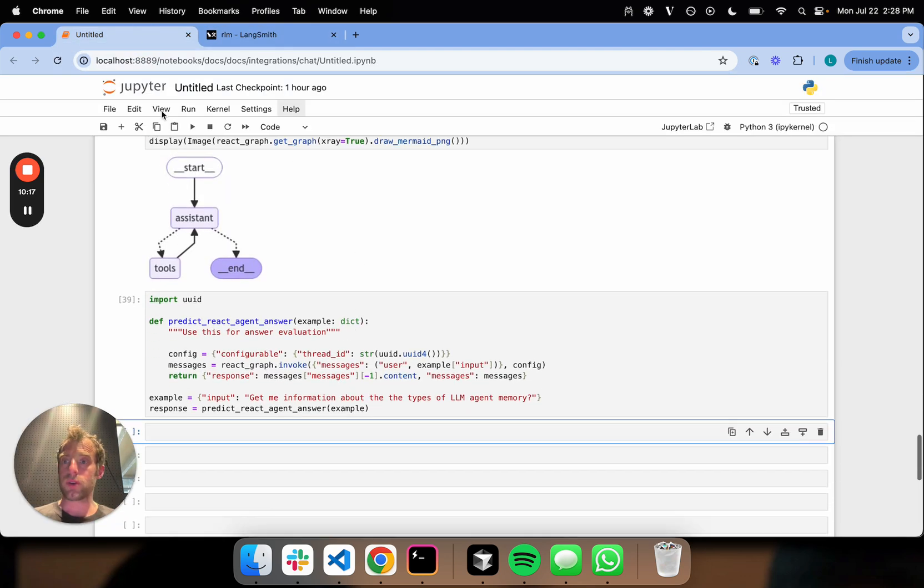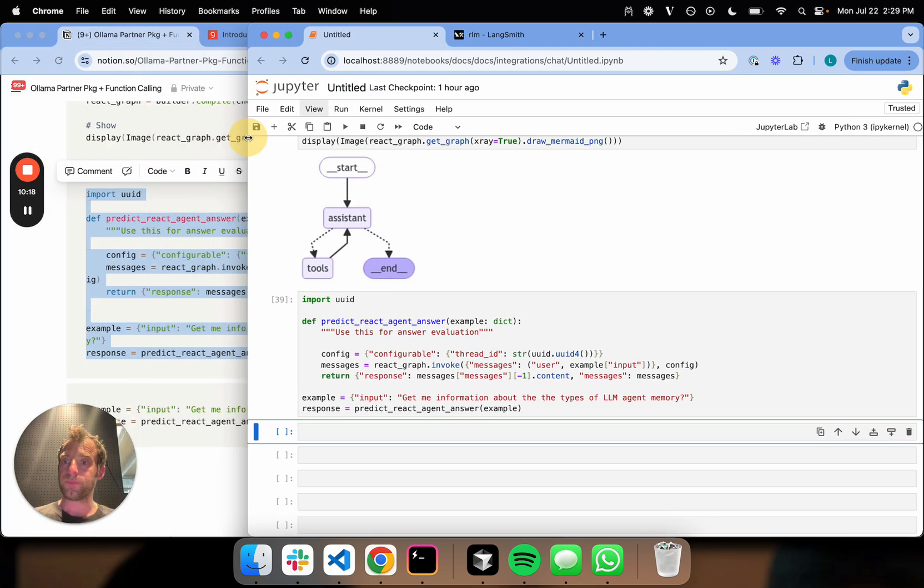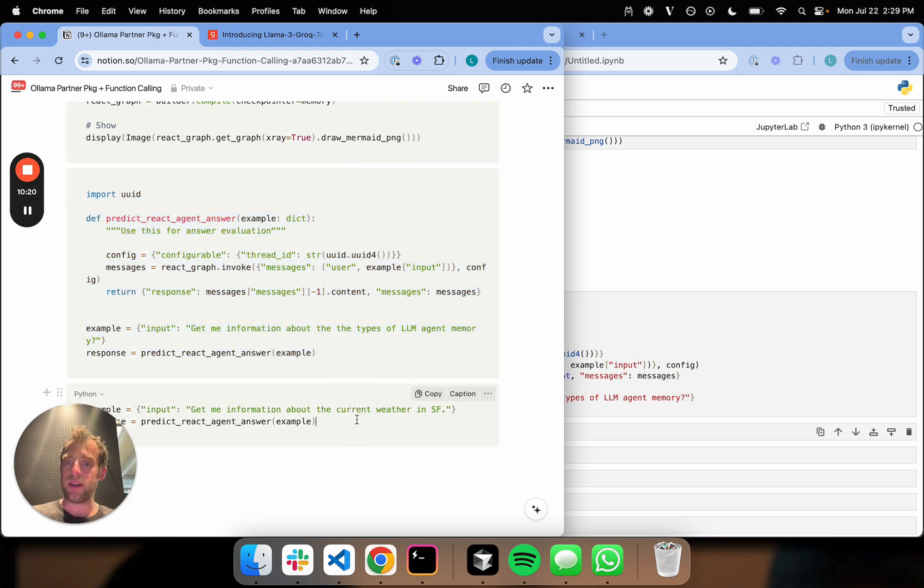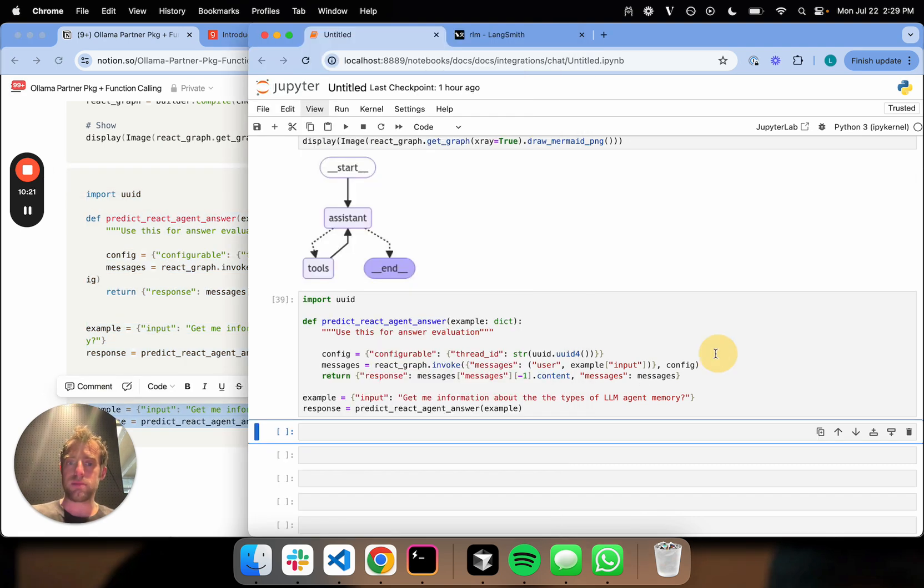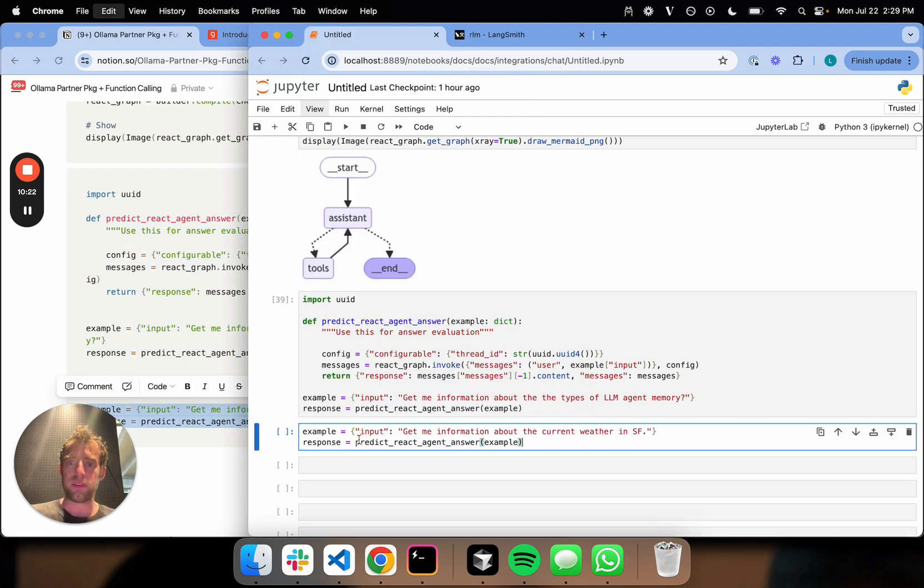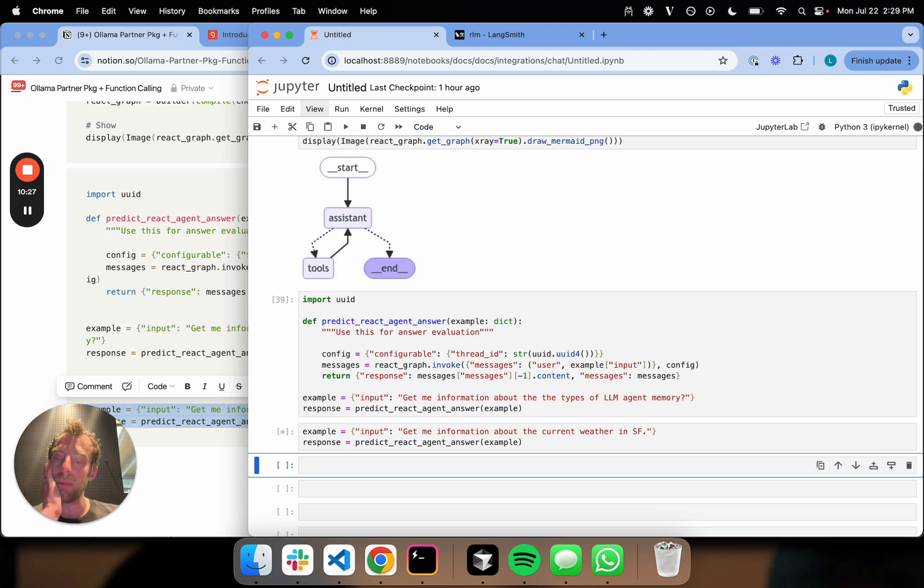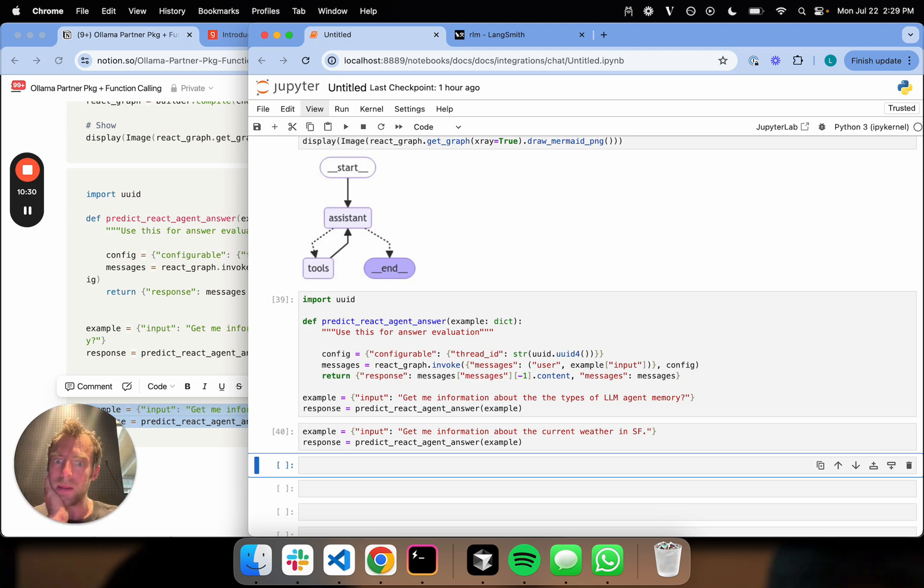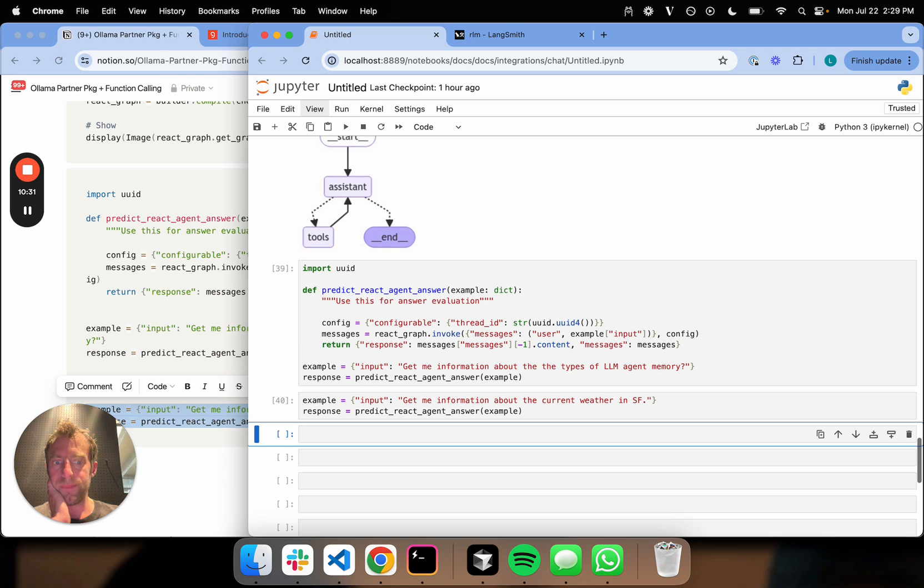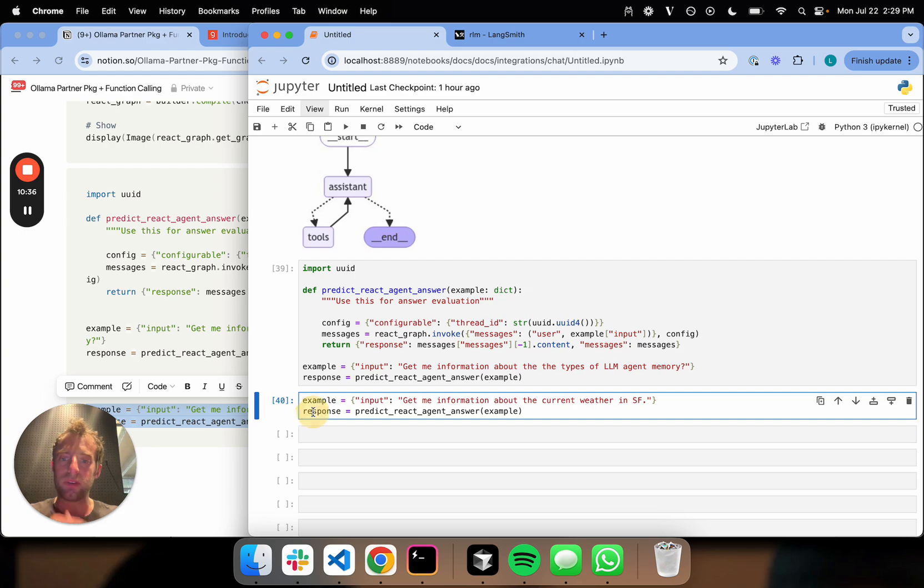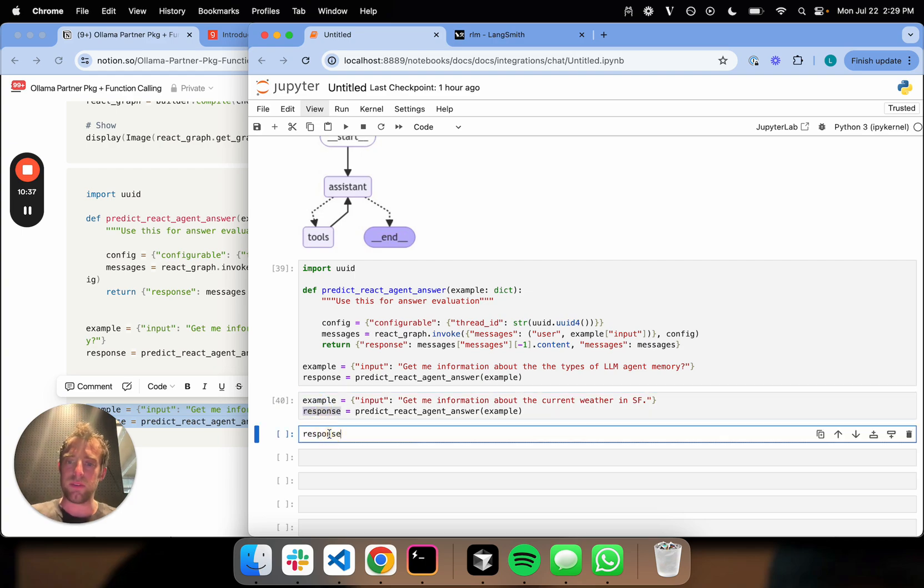Let's try a different one. Let's ask something about current events. Weather in SF is the canonical current events question. We're all SF-centric people, which is probably obnoxious to anyone who's not in SF watching this. Who cares about the weather in SF? It's always the same anyway. But we're running this. Let's see what the response is.